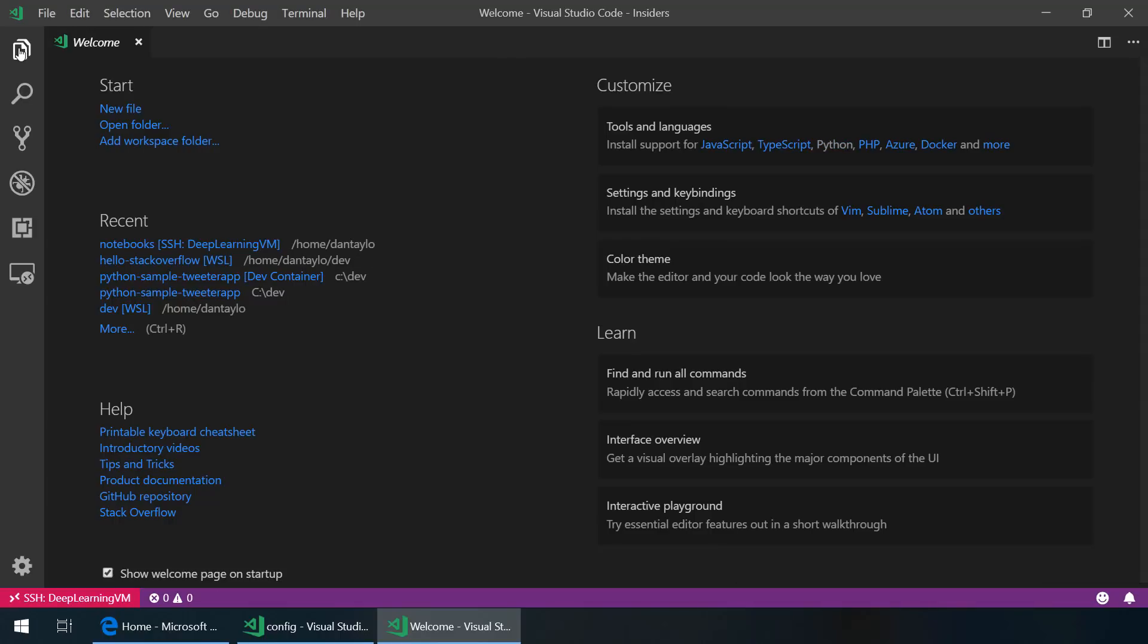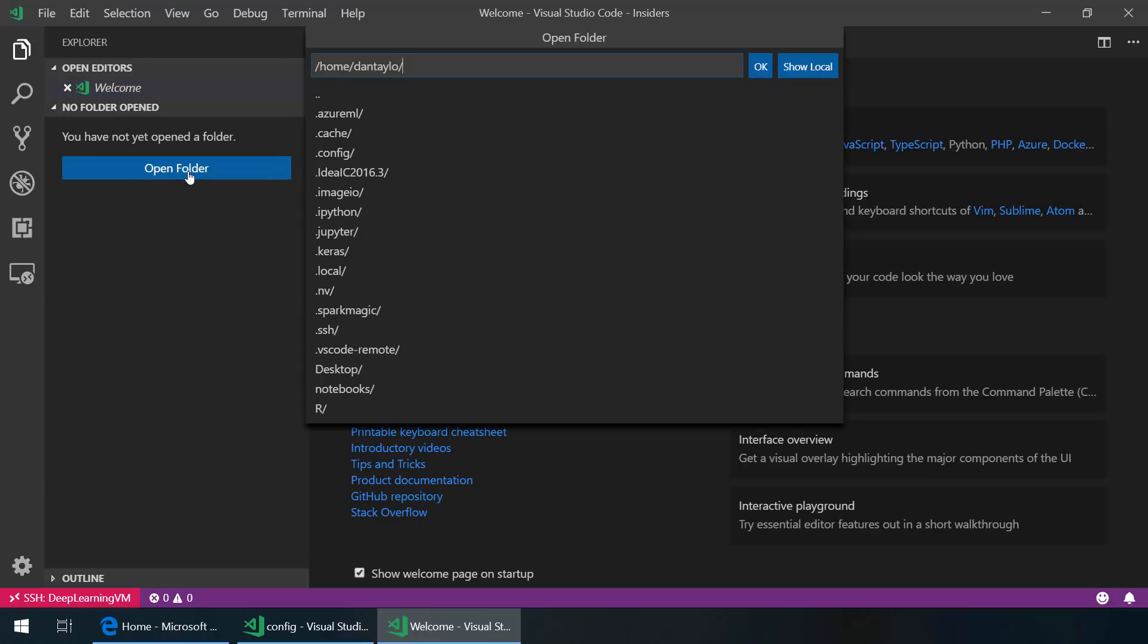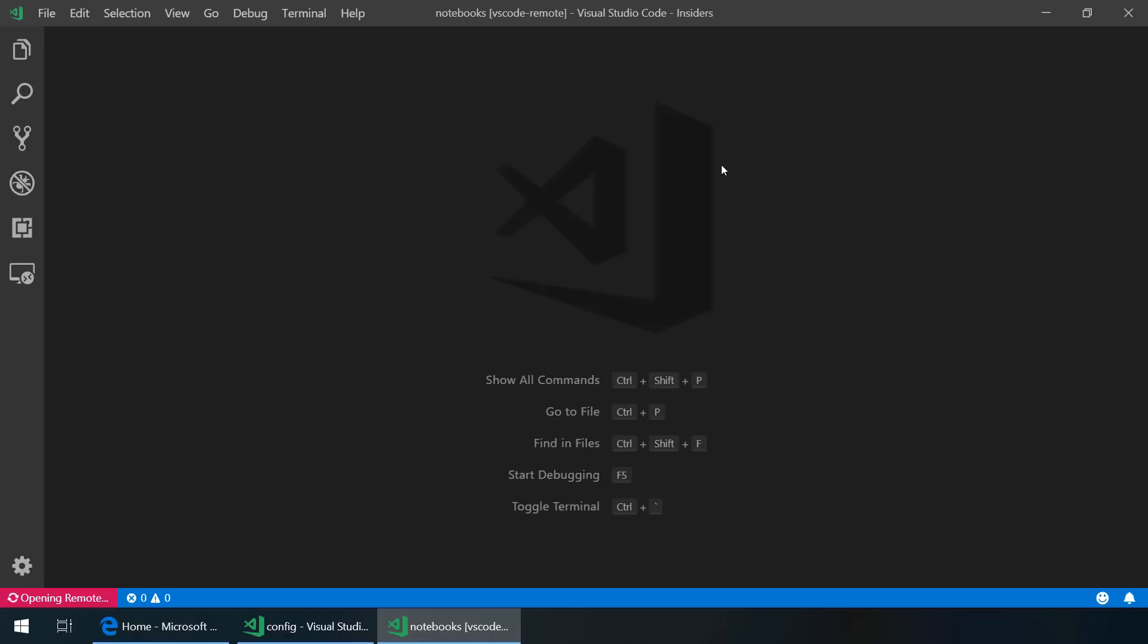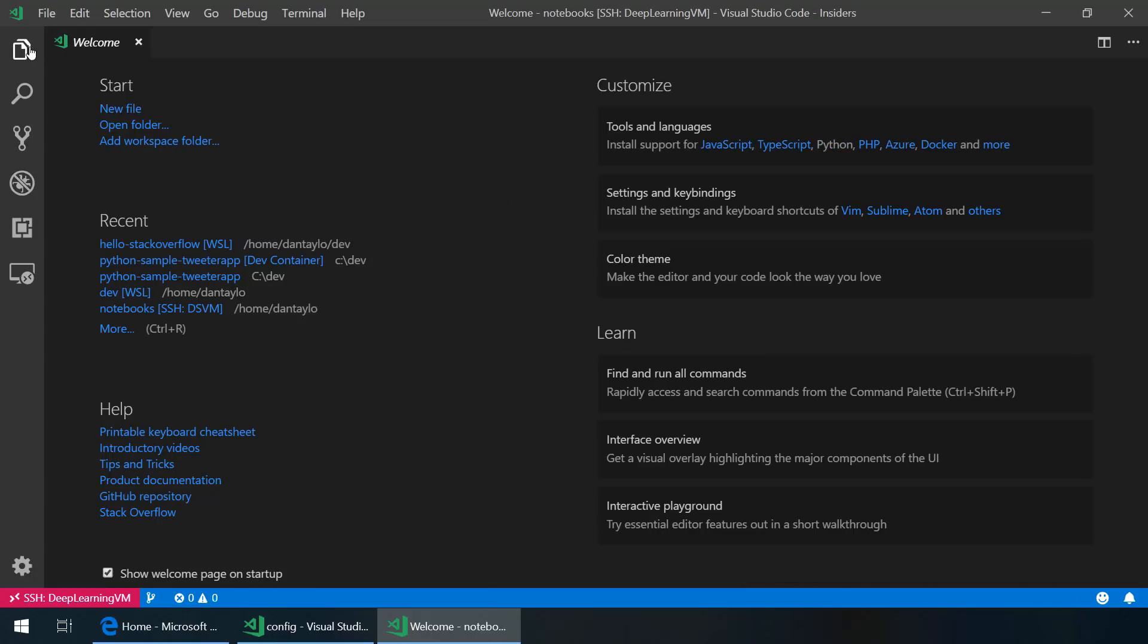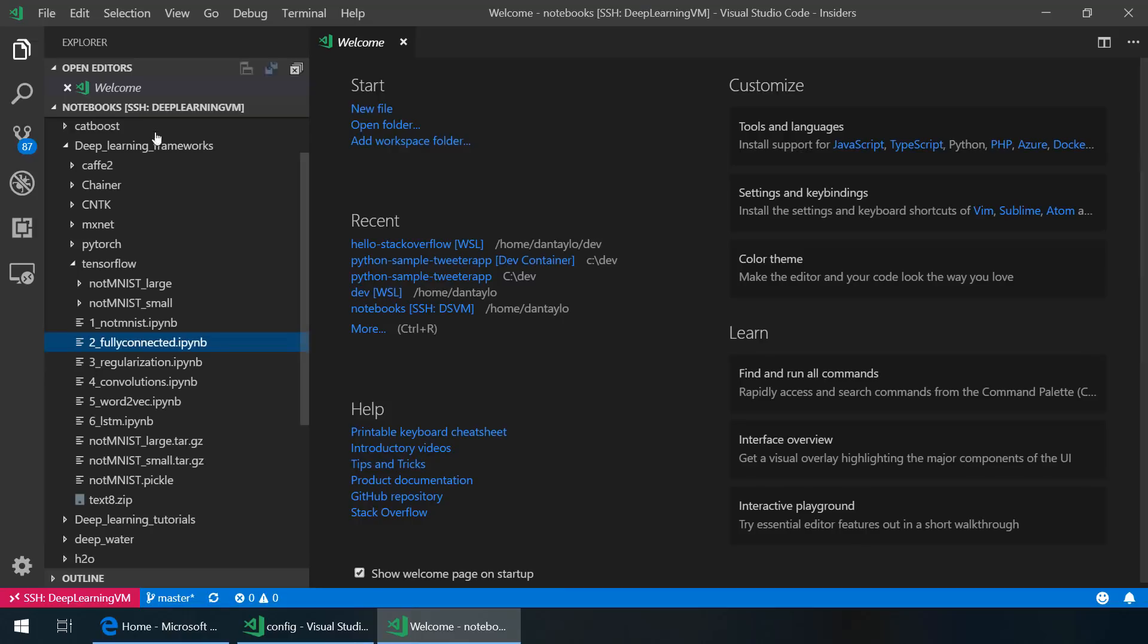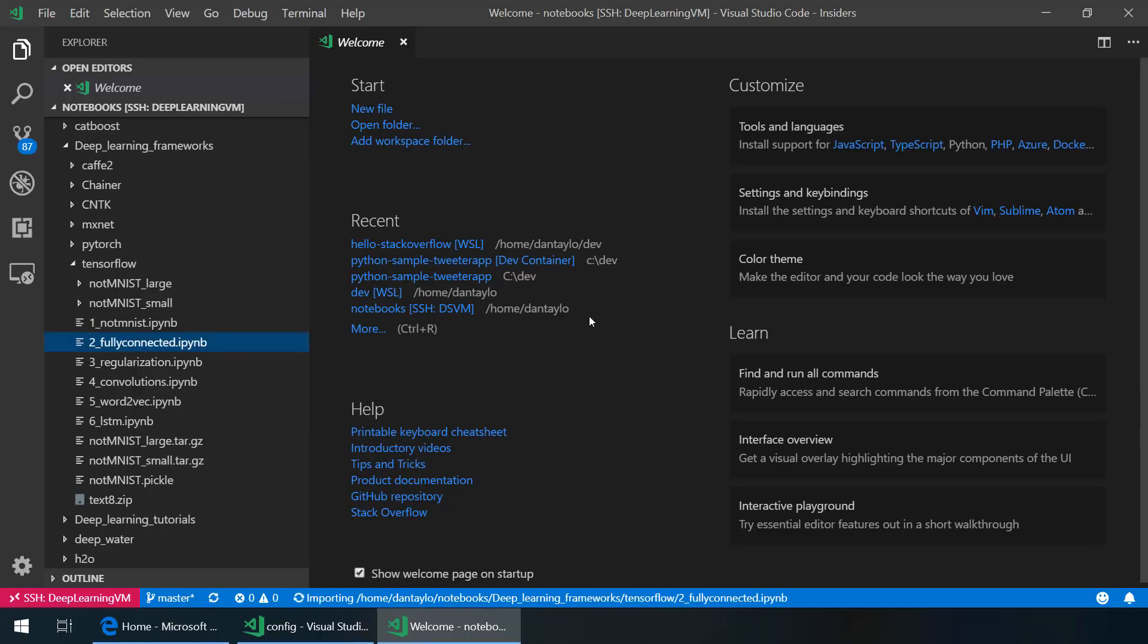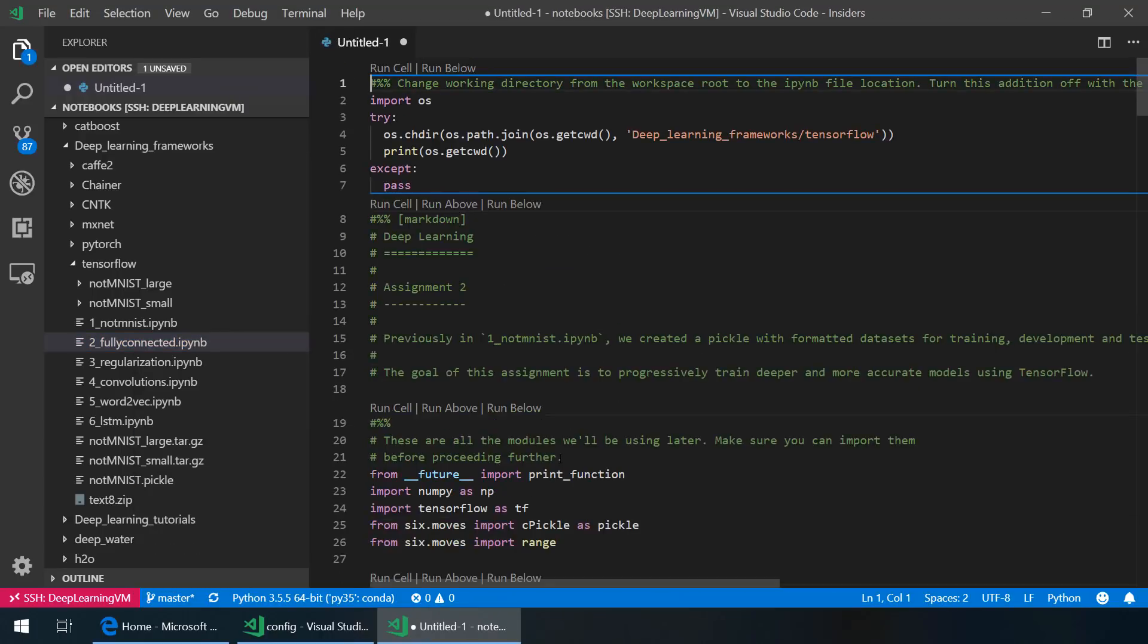Once this opens, I can then open a folder on the remote system. This VM actually comes with a bunch of pre-made notebooks in this notebooks folder. So we're going to click OK and open that as our workspace. And then let's take a look at some of the notebooks that are available. I'm going to open up this fully connected IPyNB notebook and I'm going to import Jupyter notebook, which will then load the Python extension running on the virtual machine. It's using a conda environment as indicated by the conda name in the status bar there.